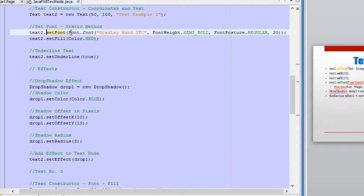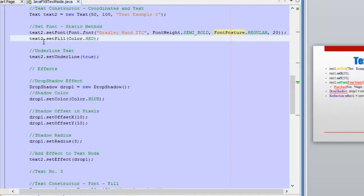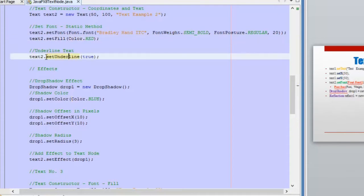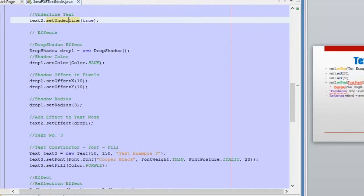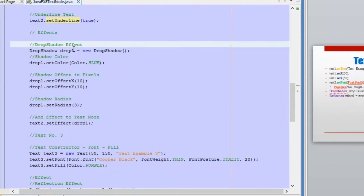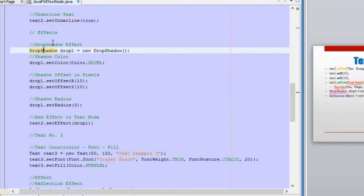Another way to set the font is with the static methods as well, and inside the setFont method we can use one of these static methods, passing the name of the font, the weight, the posture, and the size directly. The color fill will be red. We are also using the setUnderline method to underline the text by passing the true value. The effect here is a drop shadow effect — we need a class called DropShadow.